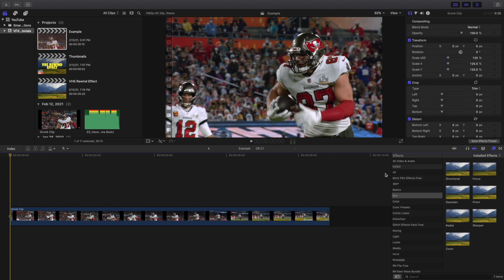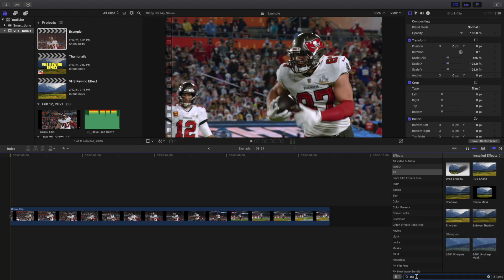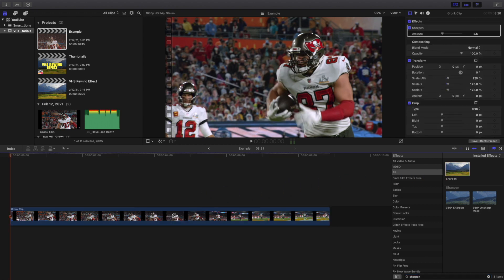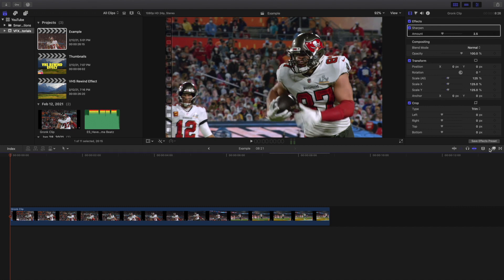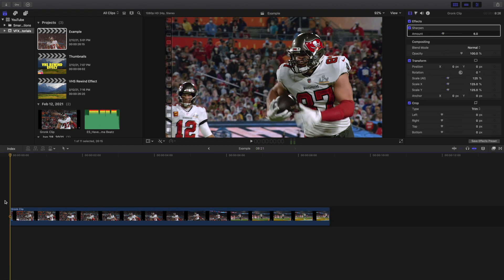Let's go over to the effects panel. We'll go to All and search for Sharpen first — that's the first effect you need to apply. The sharpen effect is set to six. That's the sharpen effect — it just sharpens the image a little bit more.